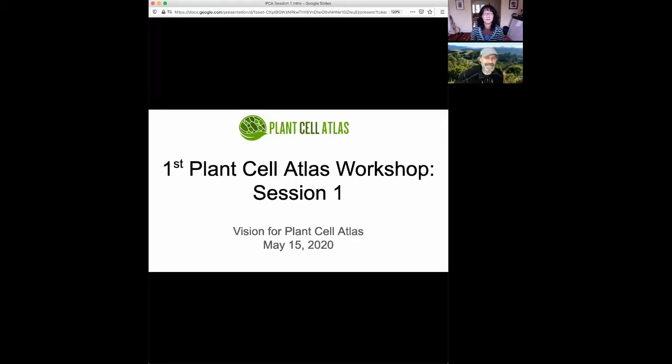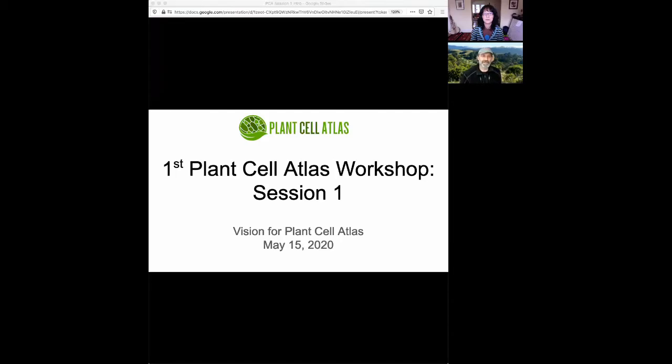Hello. Welcome to the first Plant Cell Atlas workshop, session one. My name is David Earhart. I'm one of the co-organizers of this workshop.